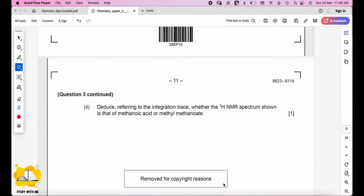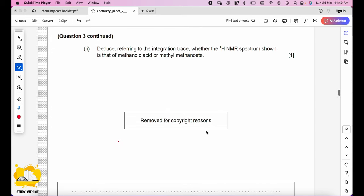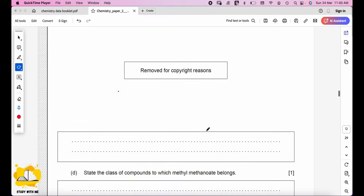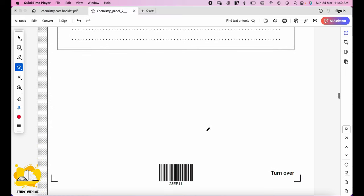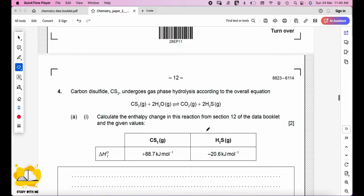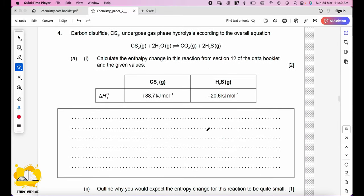I'm sorry, I cannot answer the next question because it was removed for copyright reasons and I couldn't get the picture. I will continue to question number four.